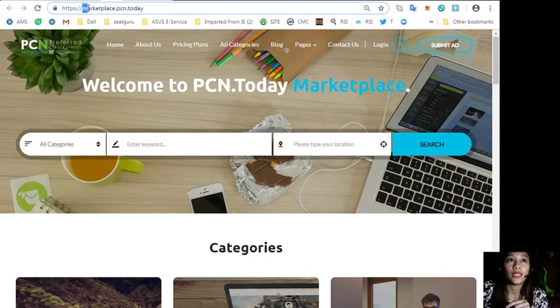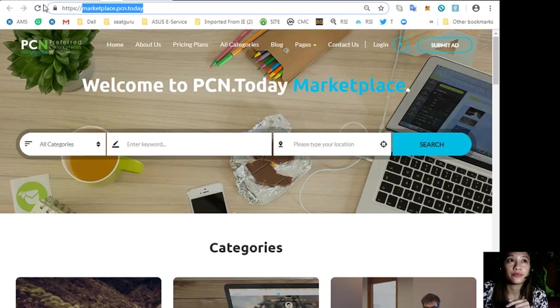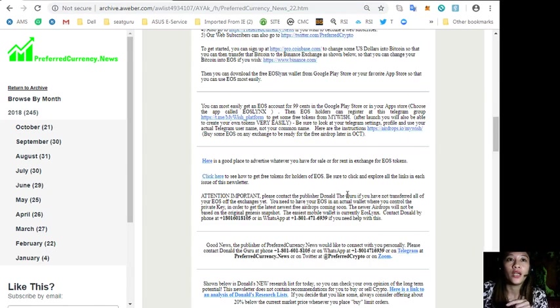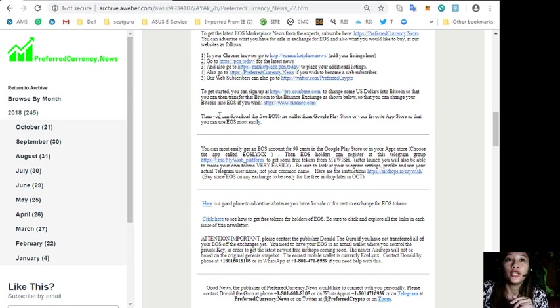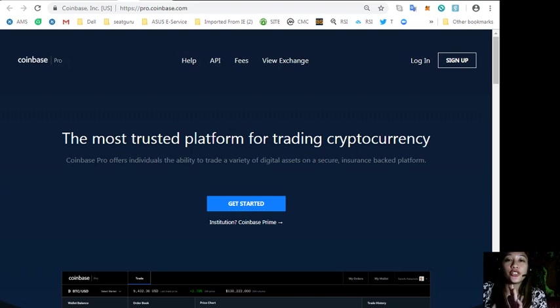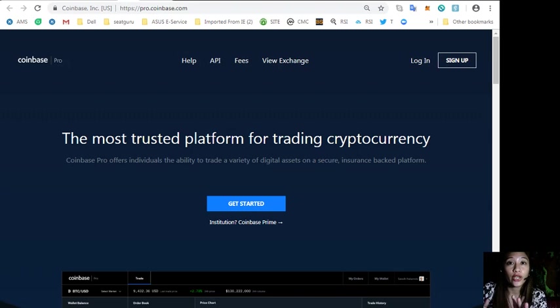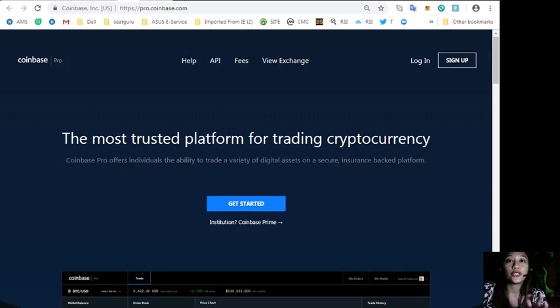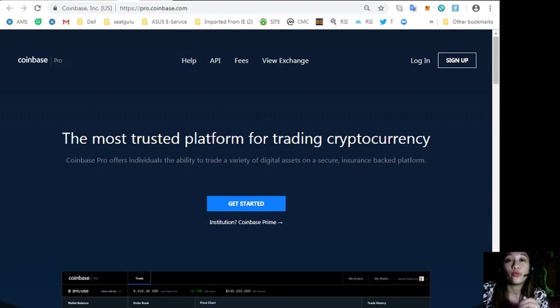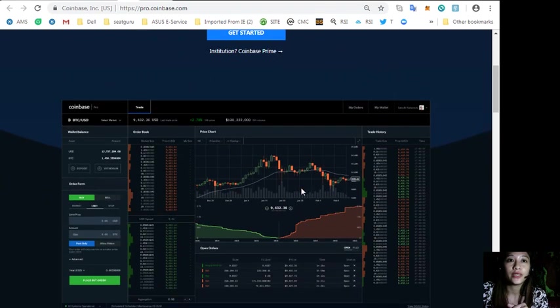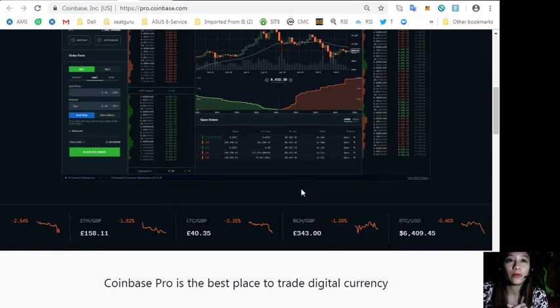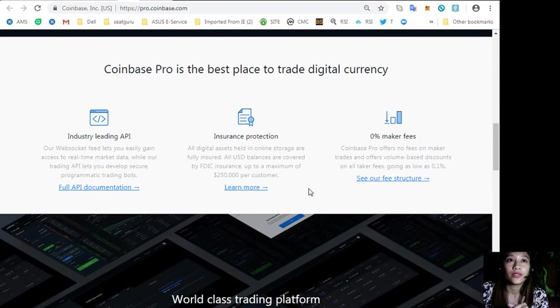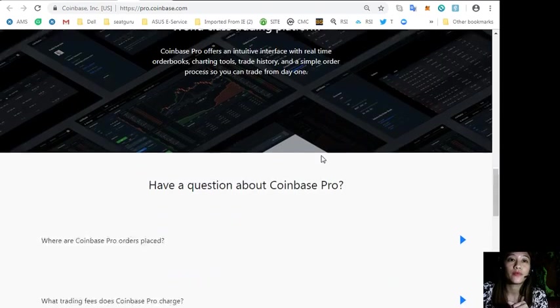You can sign up at pro.coinbase.com where you can change some US dollars into Bitcoin so that you can then transfer that Bitcoin into the Binance exchange, where you can change your Bitcoin into EOS if you wish to. This is pro.coinbase.com, the best place to trade digital currency.